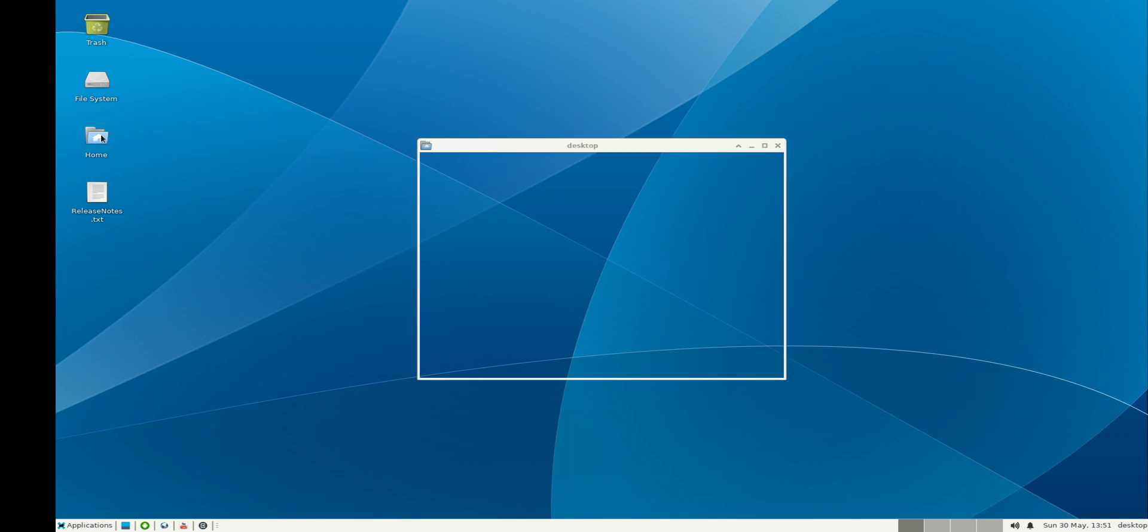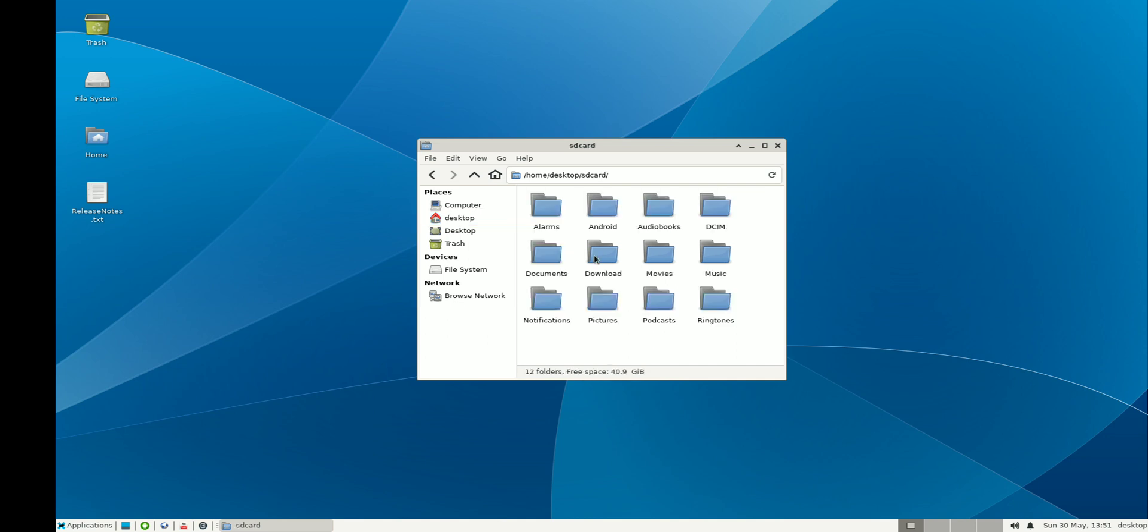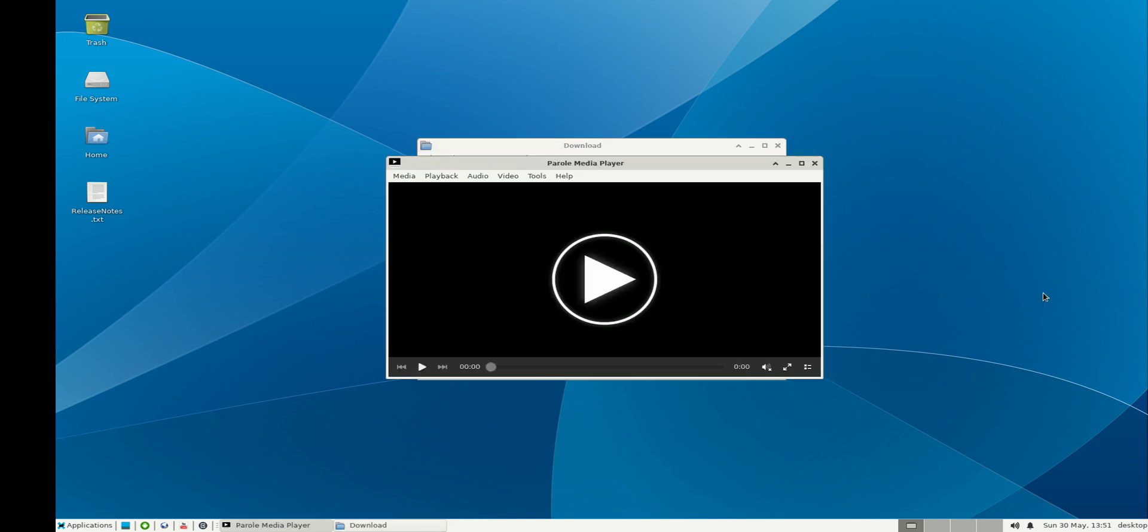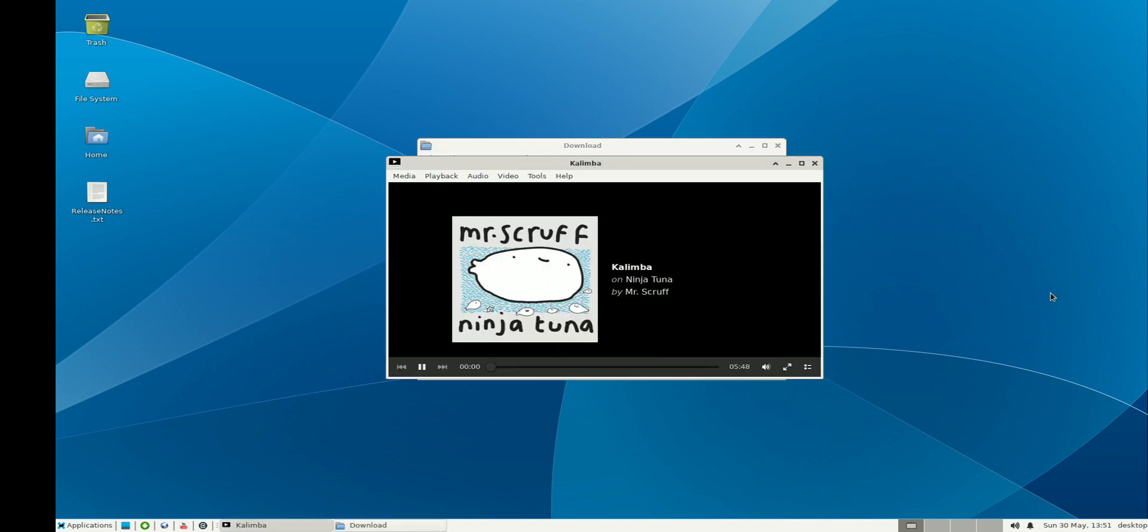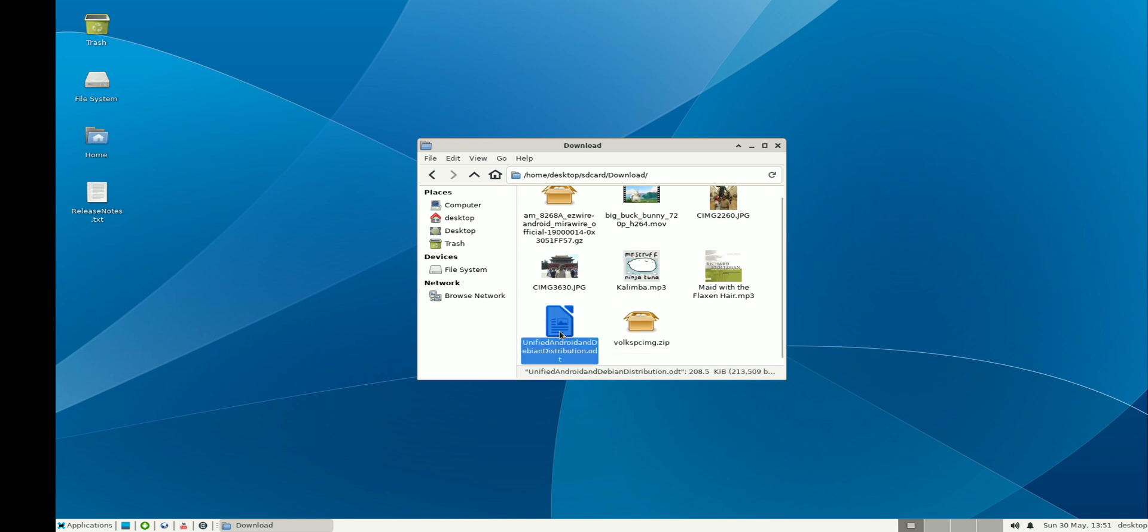Let's bring up the internal storage. It is shared between Android and Debian, and I can, for example, play an audio file or bring up Office to start. Let me bring up the LibreOffice suite.